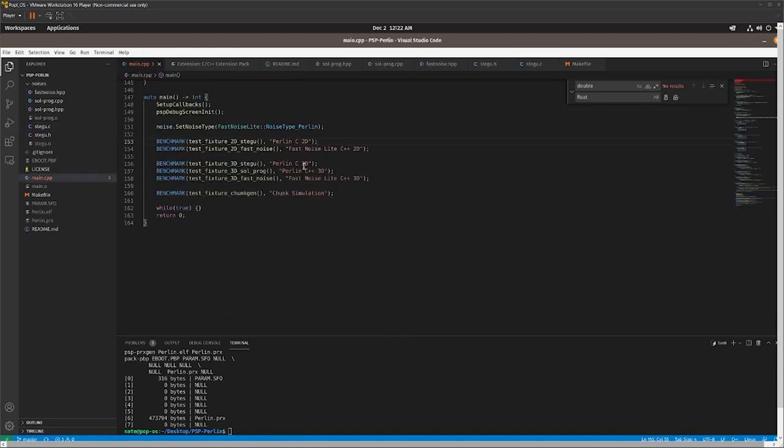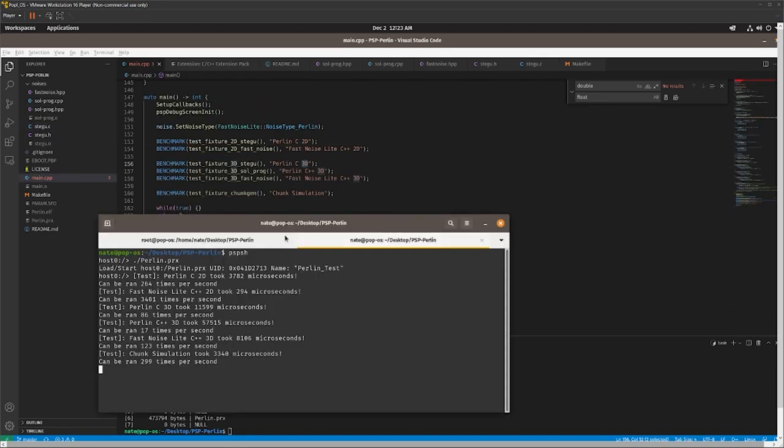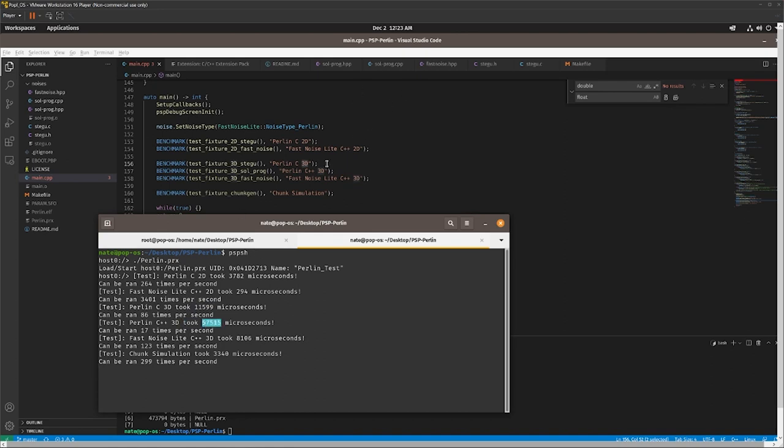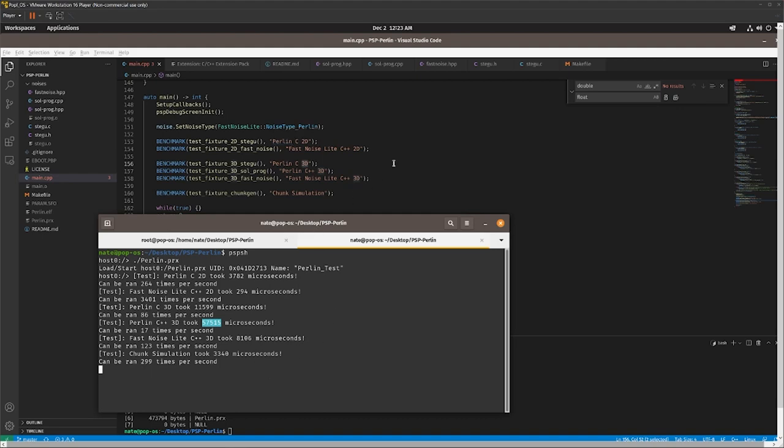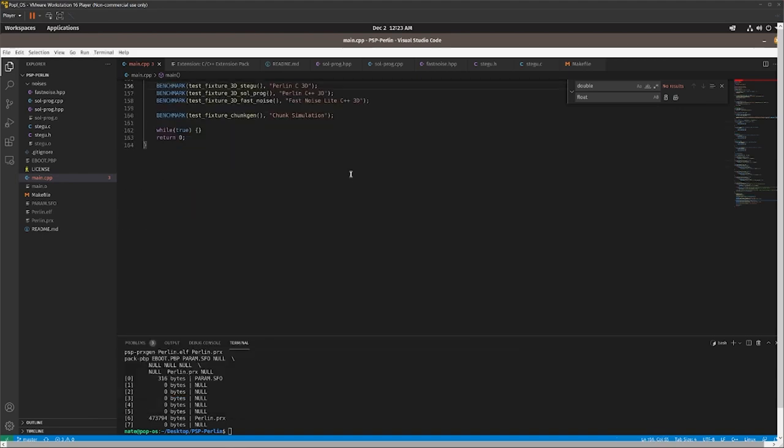So if we look at the 3D tests, the Perlin C 3D takes 11.5 milliseconds. The C++ implementation, which uses a vector, takes a lot longer. I'm assuming there's probably some compiler optimizations that aren't really just being made based on the way the code is written or something. And then the Fast Noise Lite version actually takes 8 milliseconds, which is pretty much the fastest. Also, it's pretty cool that you can actually do that in this little amount of time, even on the PSP.